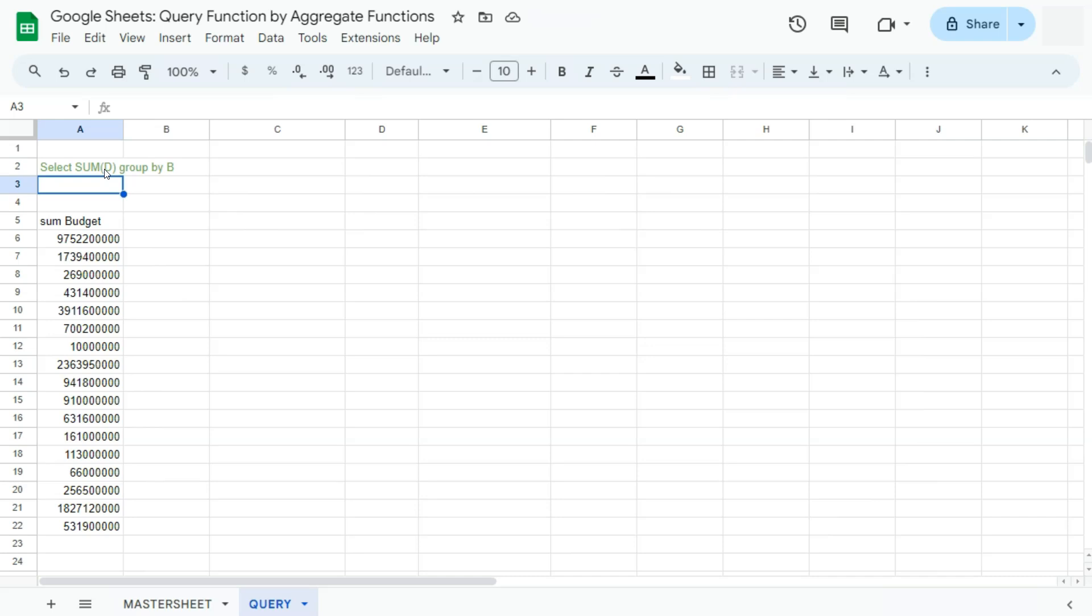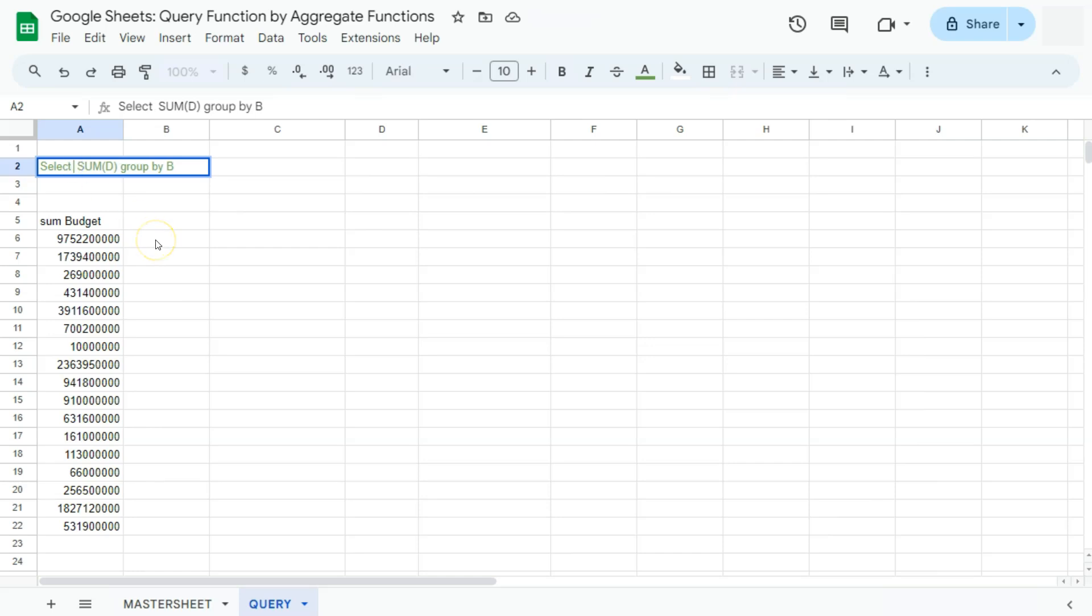We now have the total for each genre. Now our next problem is that we don't know to which genre these totals belong to. So what we're going to do is to select that column right here.